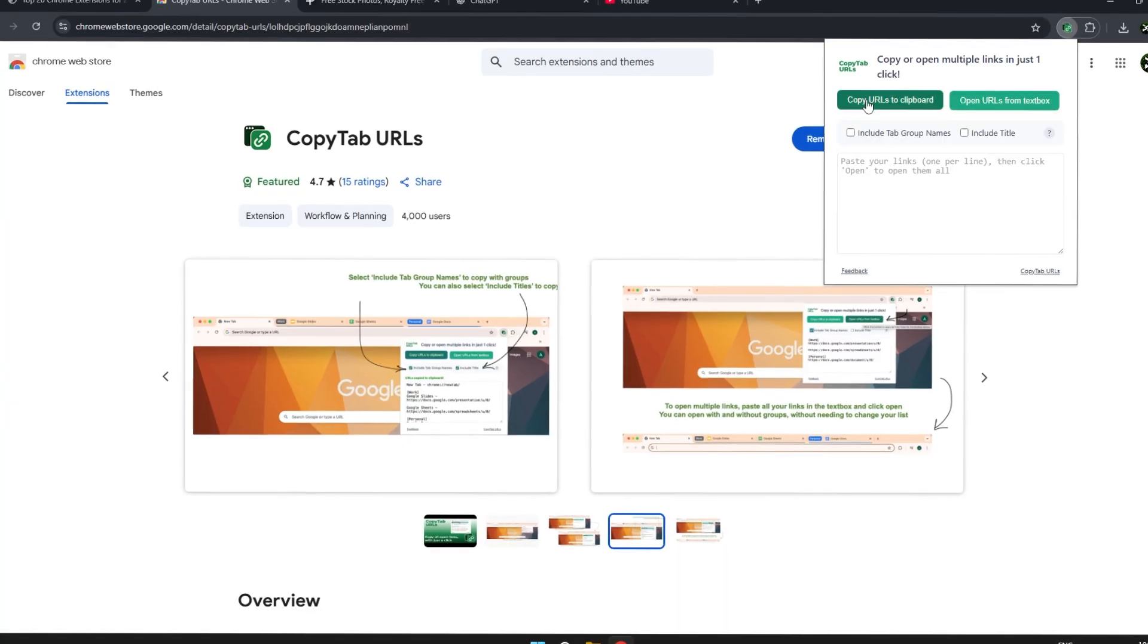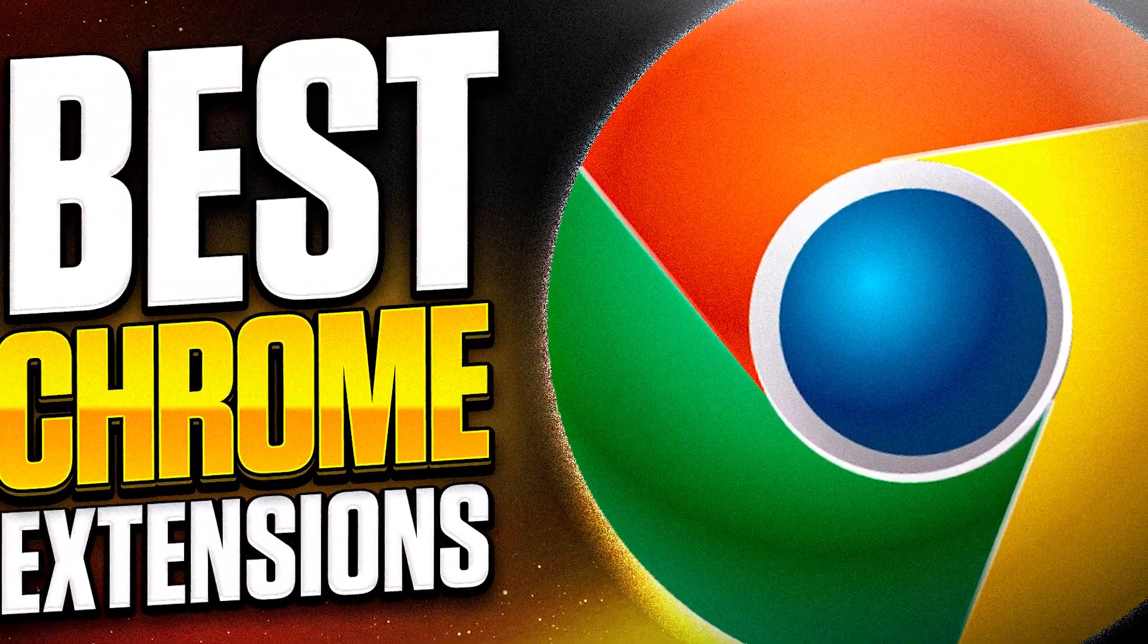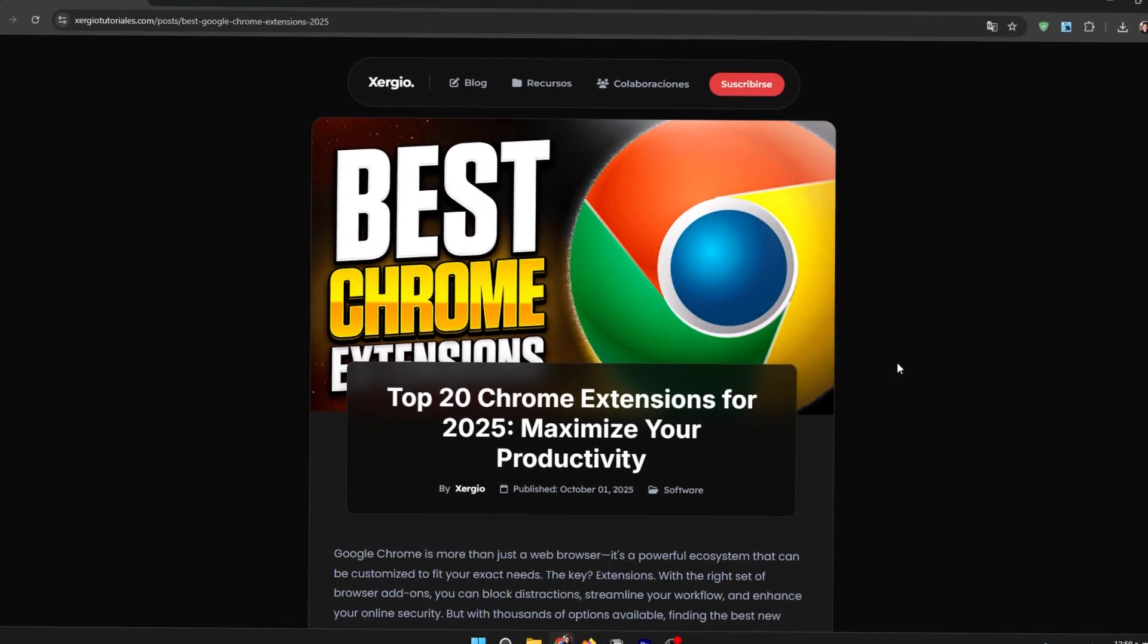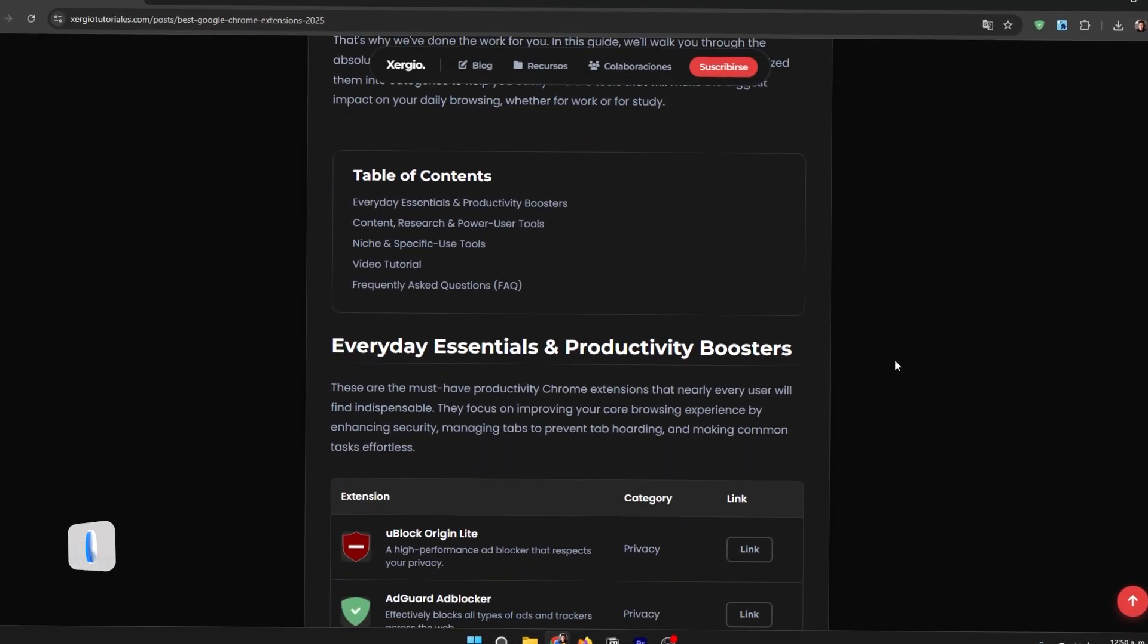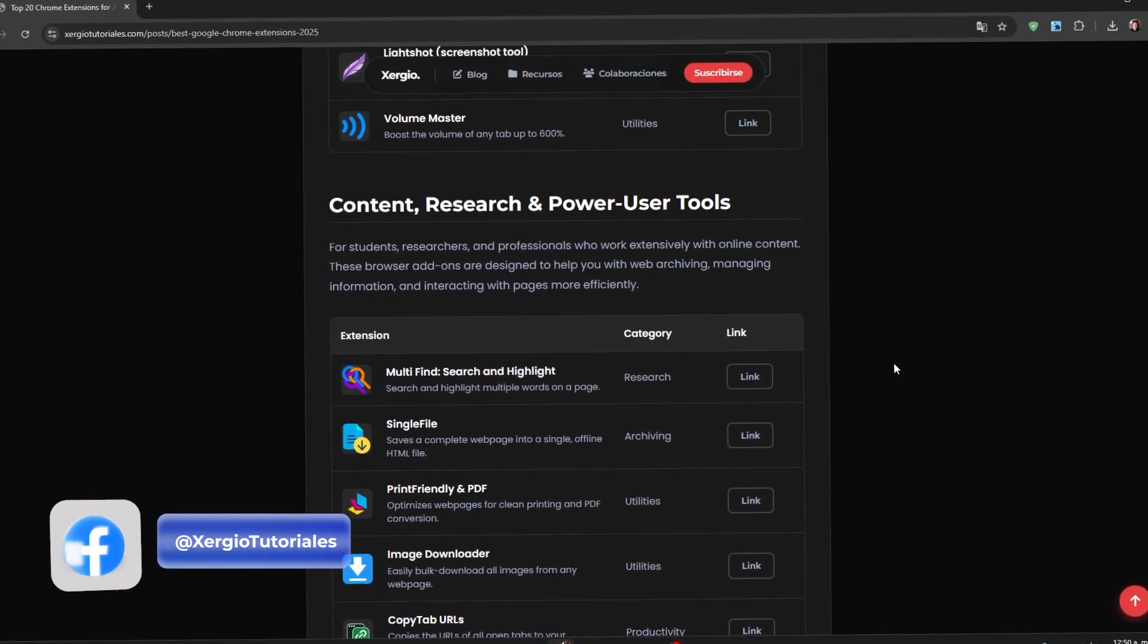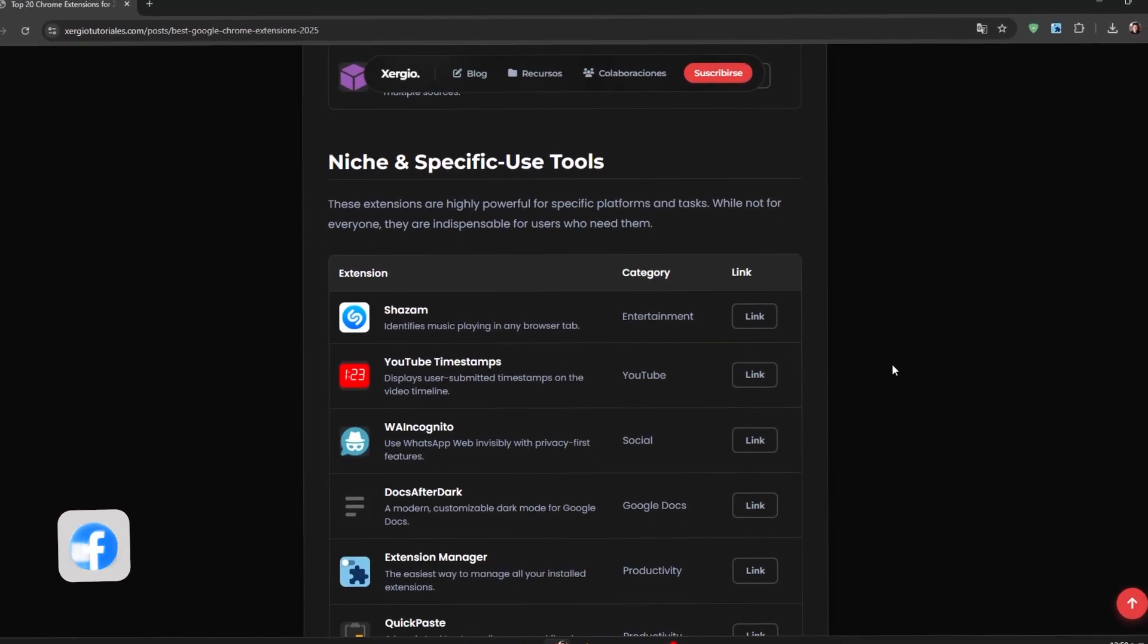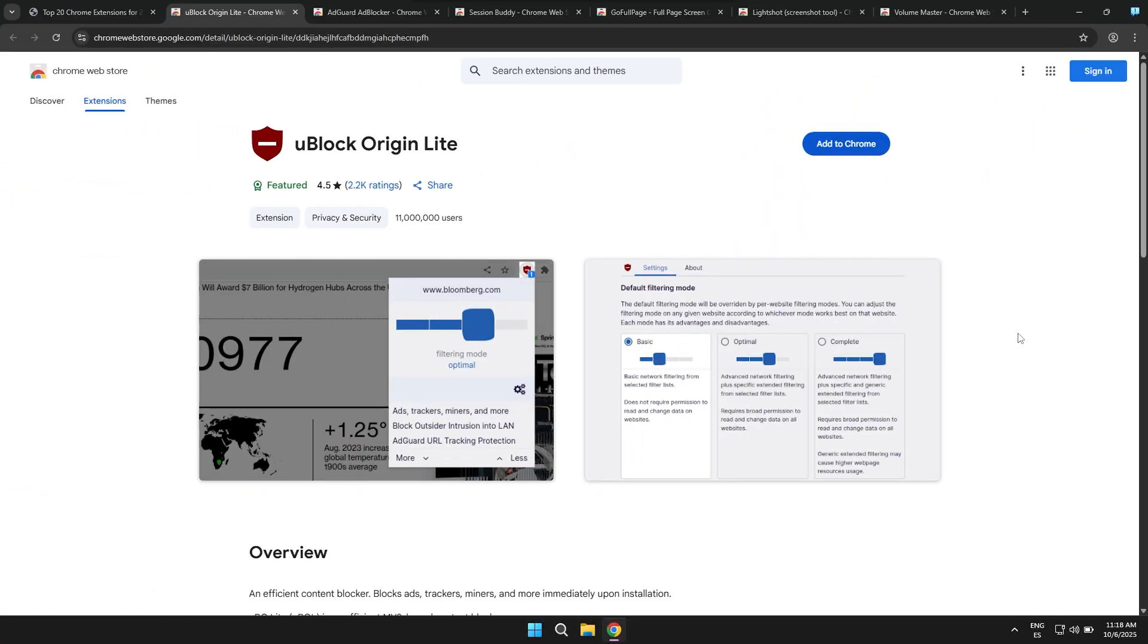To start off this video, I want to let you know that all the extensions I'm about to show you can be found in a post I've already made directly on my website, so you can go straight there. Basically, you'll find all the information about each extension as well as the direct download link from the Chrome Web Store so you can install whichever ones you find most useful.